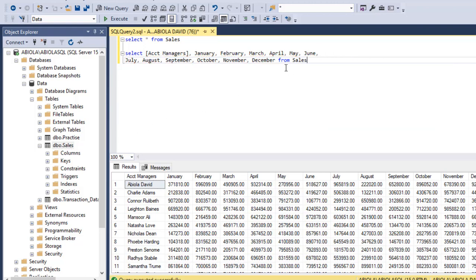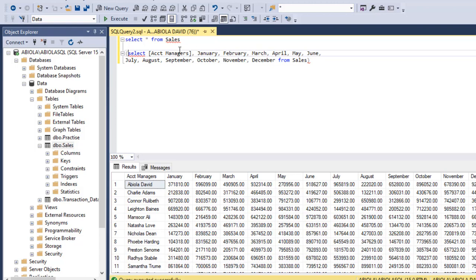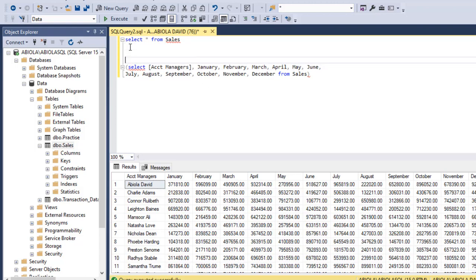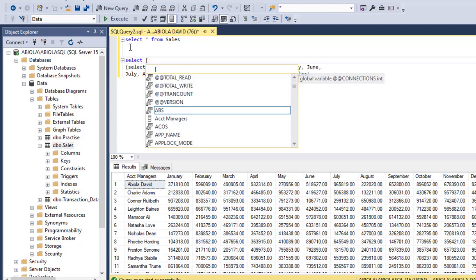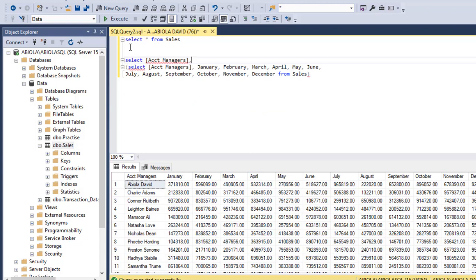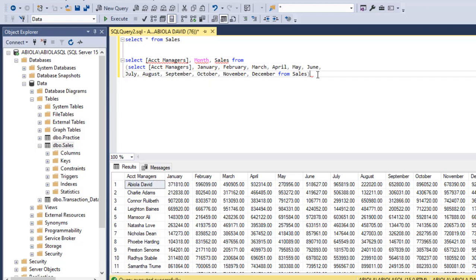I'm going to use parentheses because there's going to be a subquery. Because I need the account manager, the month, as well as the sales columns, three columns, I'm going to put another select. I'm going to say account managers comma, the month comma, and finally the sales. I'm going to say from, and that from is going to work through this subquery. I'm going to use the alias special data.